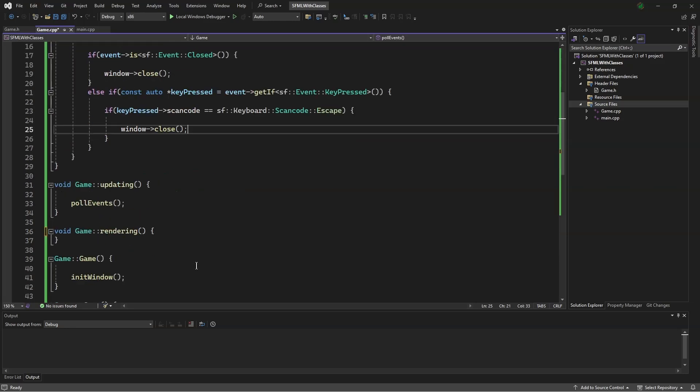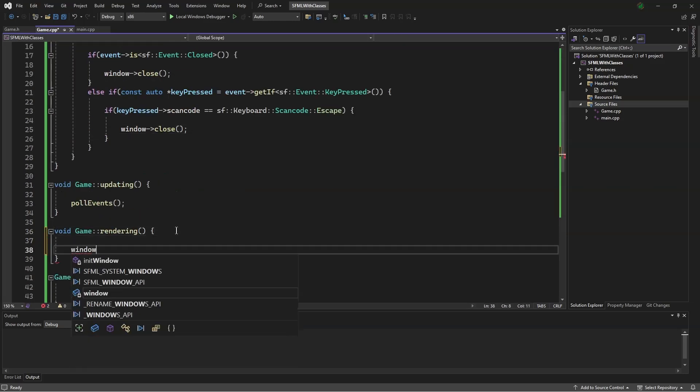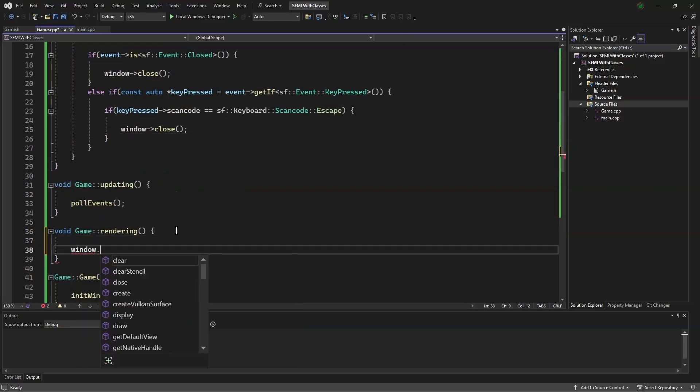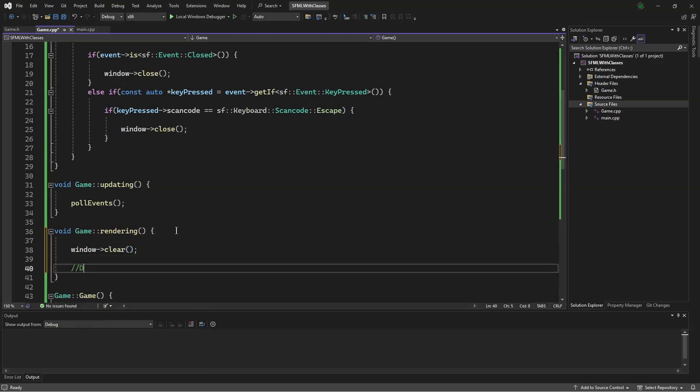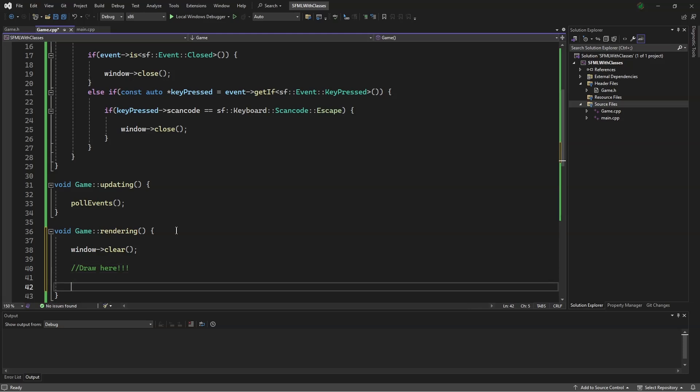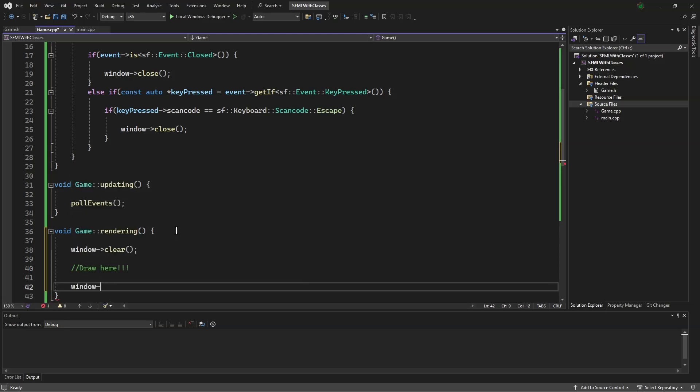Scrolling down a bit, we say window.clear. Draw here. And window display.